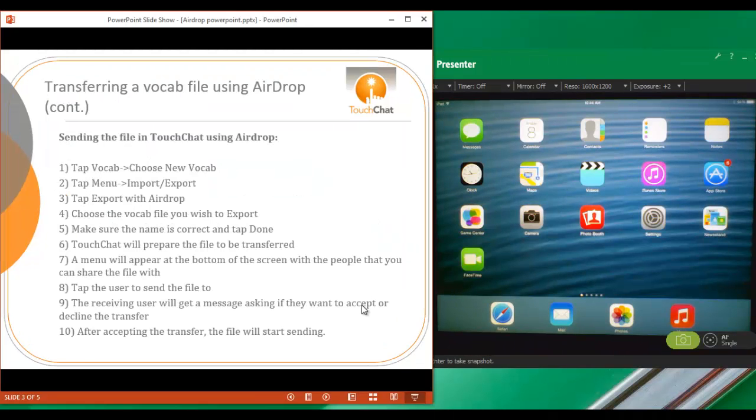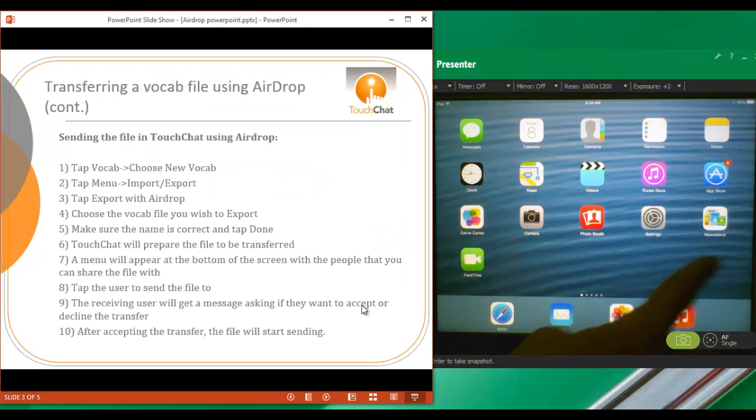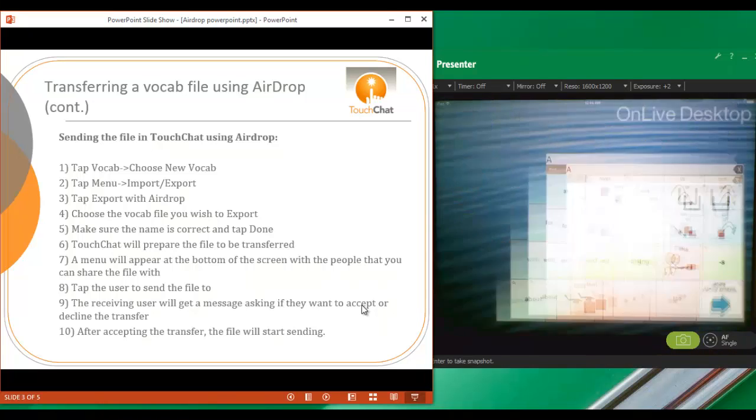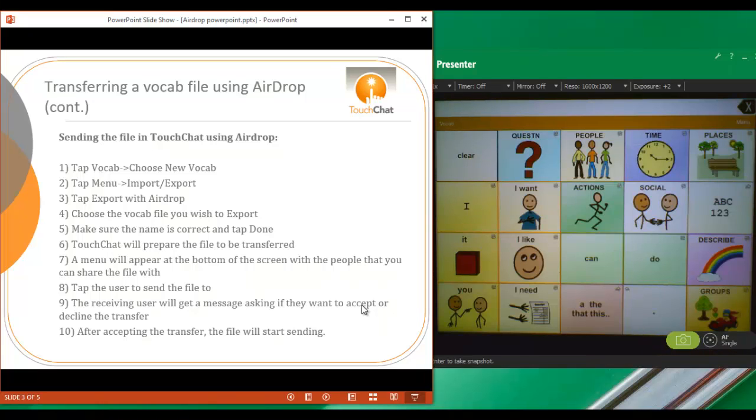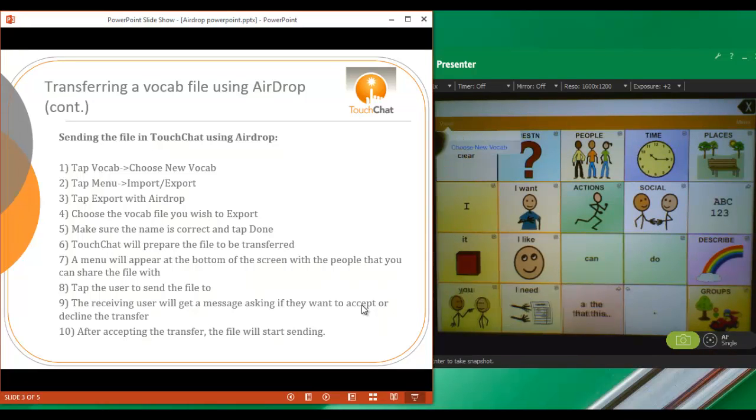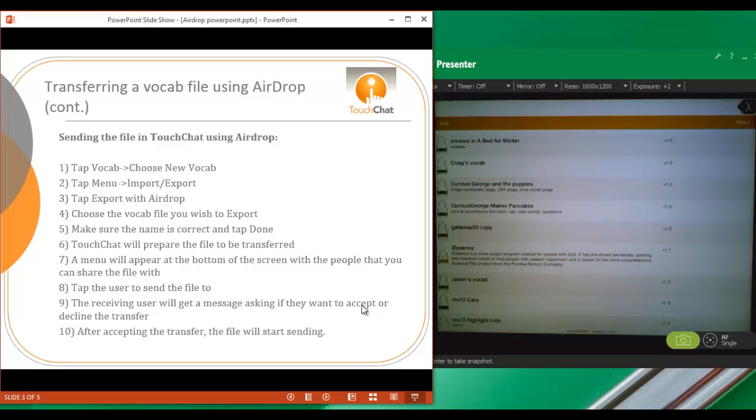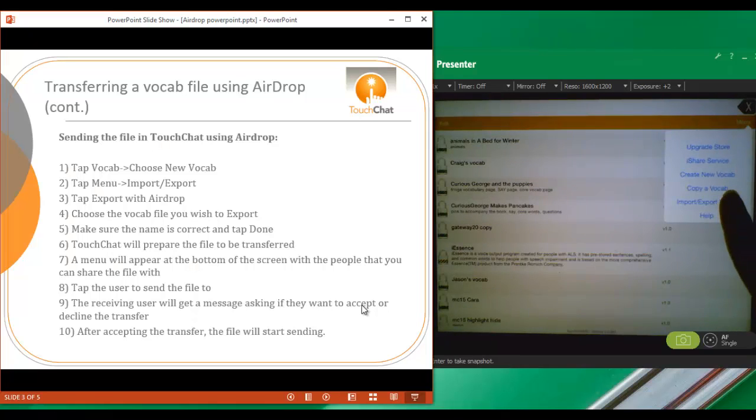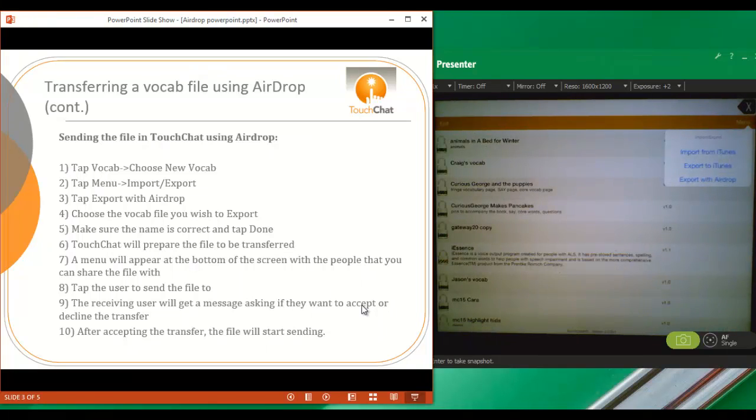Then what we're going to do is open TouchChat on one of the devices. We're going to go to Vocab. Choose New Vocab until you're at your vocabulary list. Then you're going to go up to the right-hand side and choose Menu, Import-Export a Vocab, and Export with AirDrop.